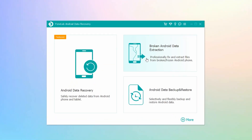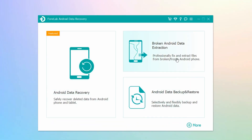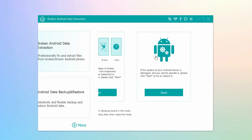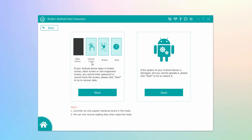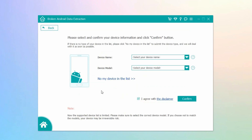To begin, open the tool you've downloaded. Among the three options on the interface, select Broken Android Data Extraction. You will see two boxes containing the issues they can fix. The Start button on the left handles Android devices that stay on a broken screen, black screen, non-responsive screen, etc. Meanwhile, the Start button on the right handles Android devices with a damaged system. Choose the Start button most appropriate for your phone.